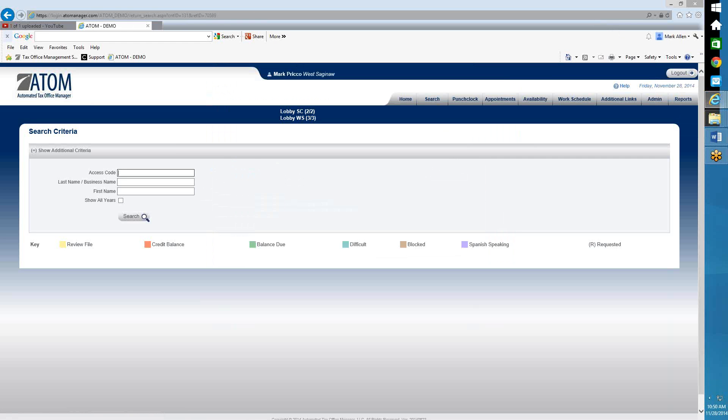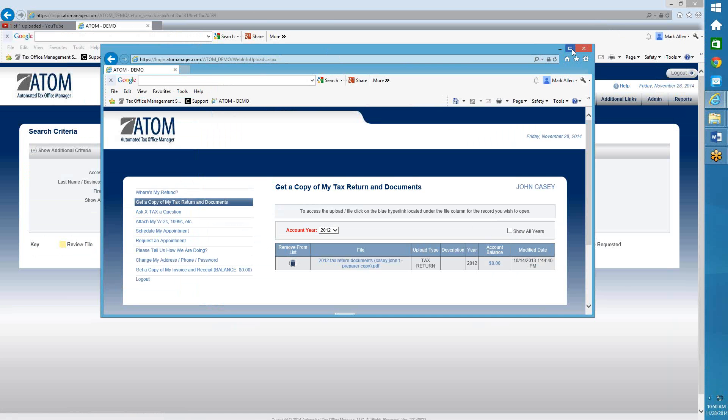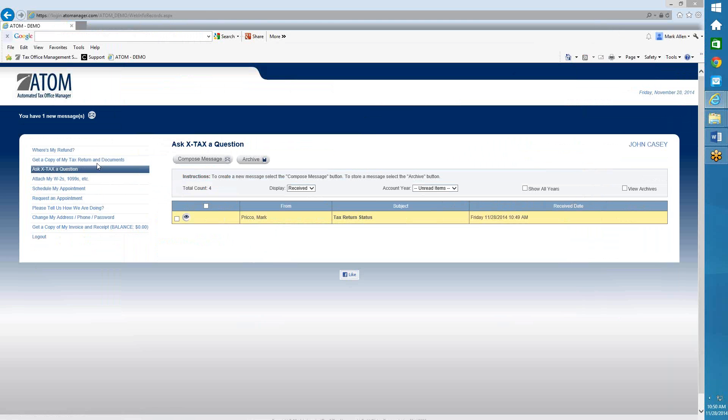So what John will see once he logs into the portal, I'll pull up his Client Portal page. This is what the client sees. And he has right here, right up right at the top, it says you have one new message.